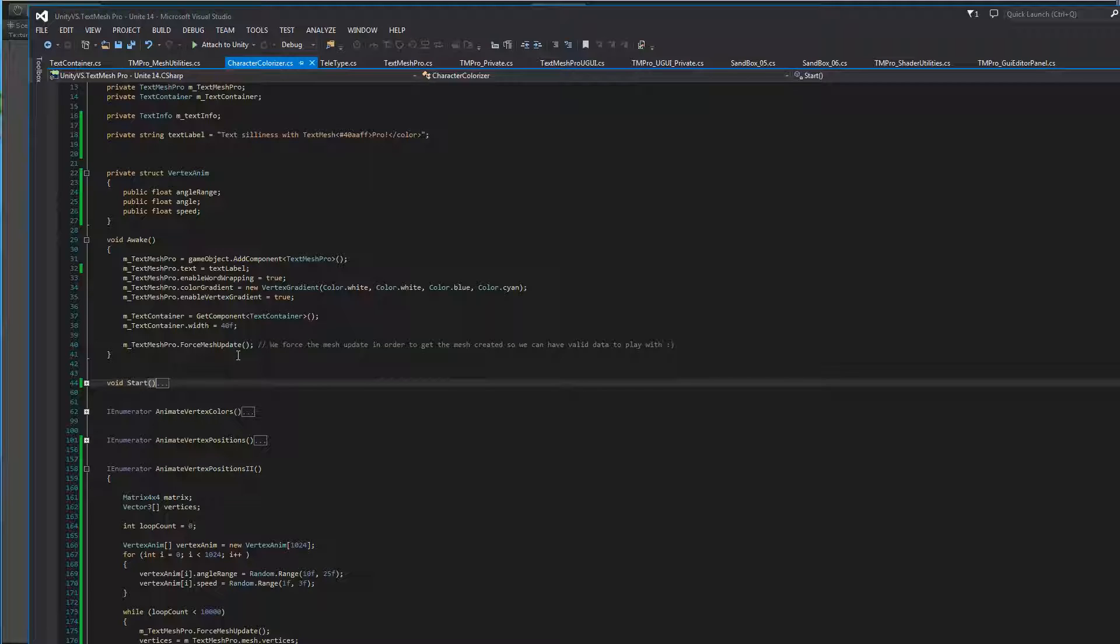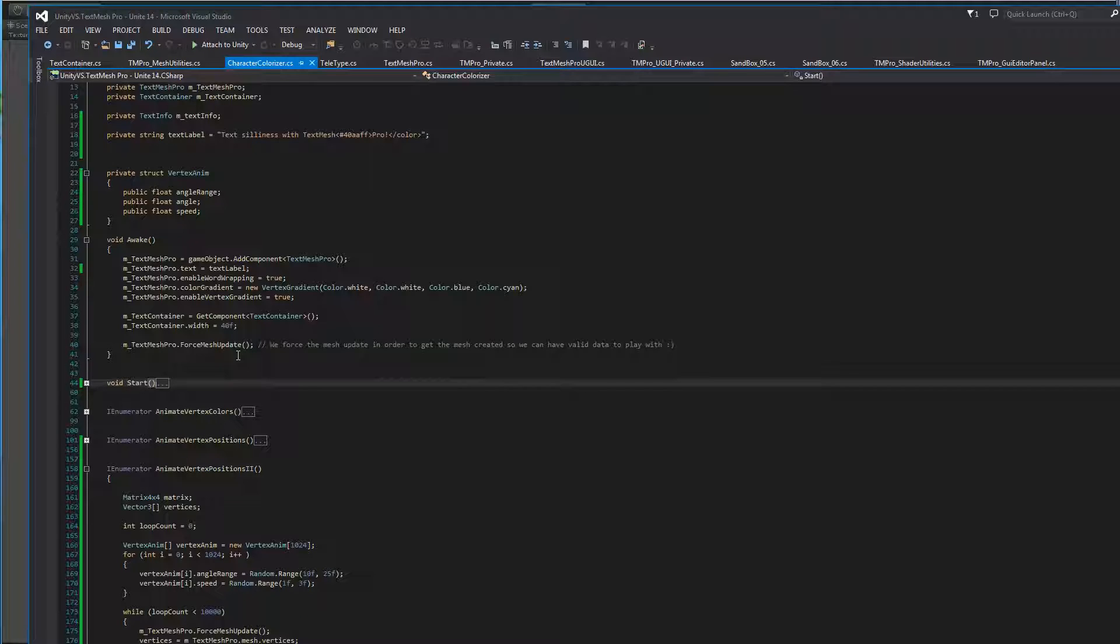Now, why are we forcing a MeshUpdate and what does ForceMeshUpdate do? Well, TextMeshPro generates or processes the Mesh once per frame, if needed, just before Unity renders the frame. Now, in most cases that's totally fine, but in other cases you may need to get information out of your Mesh before it's rendered.